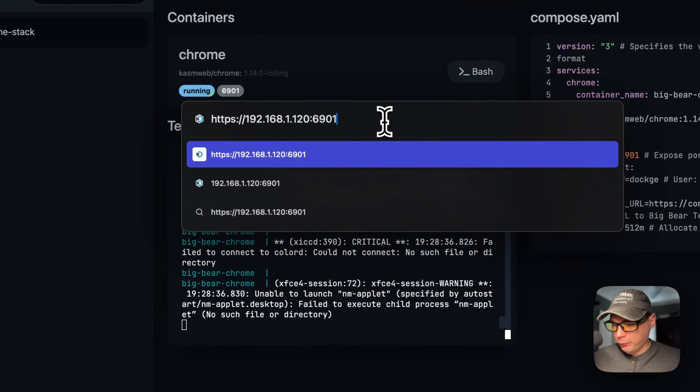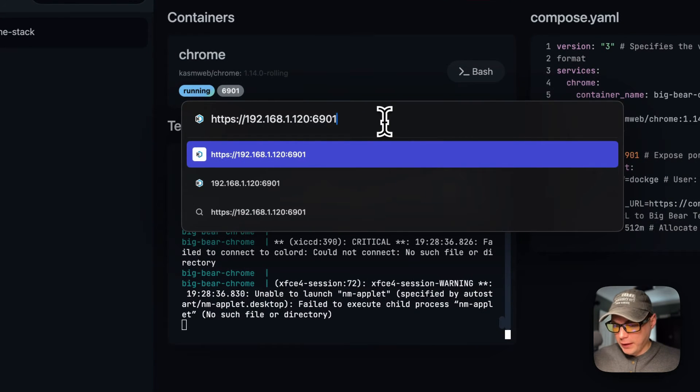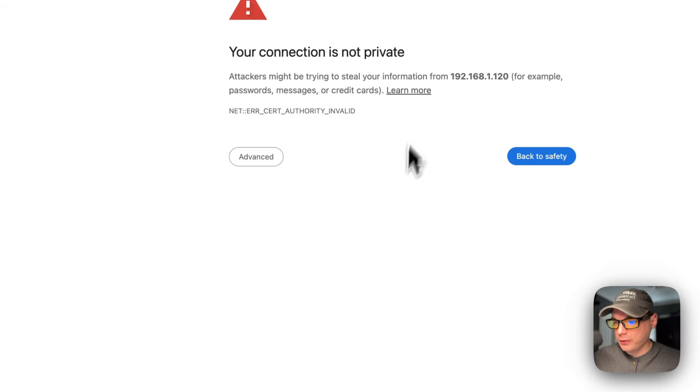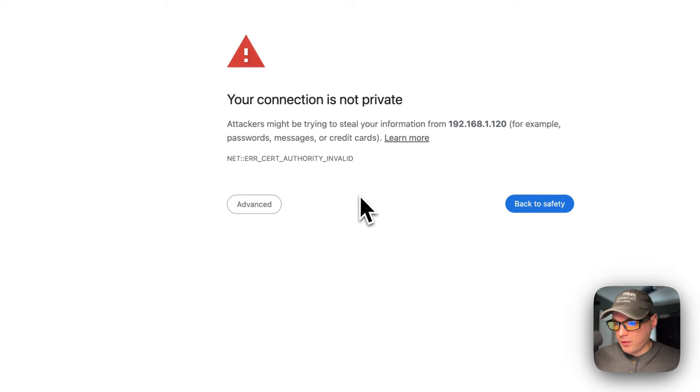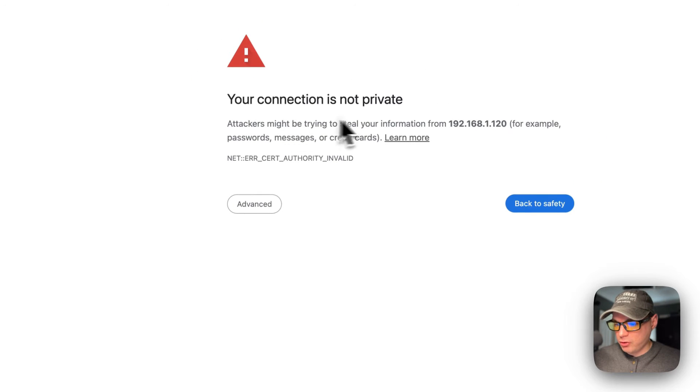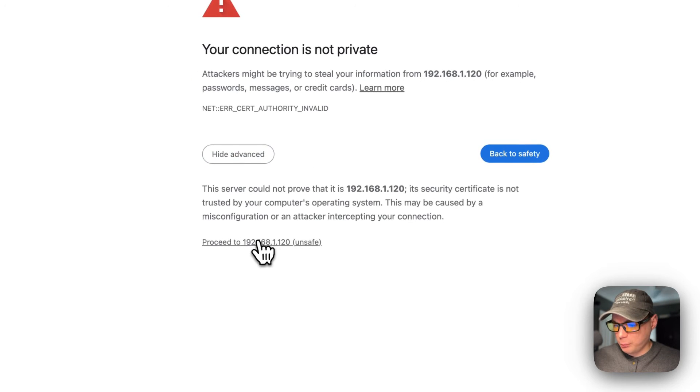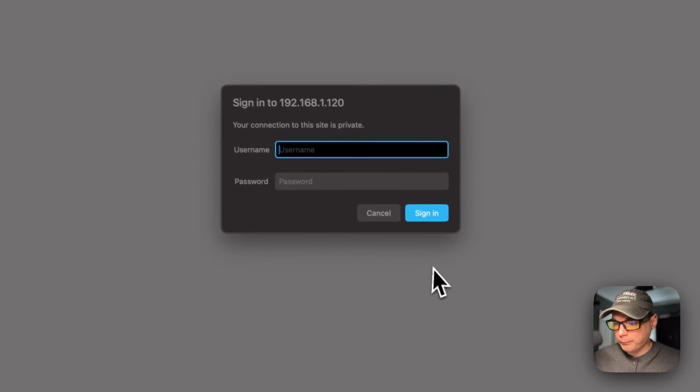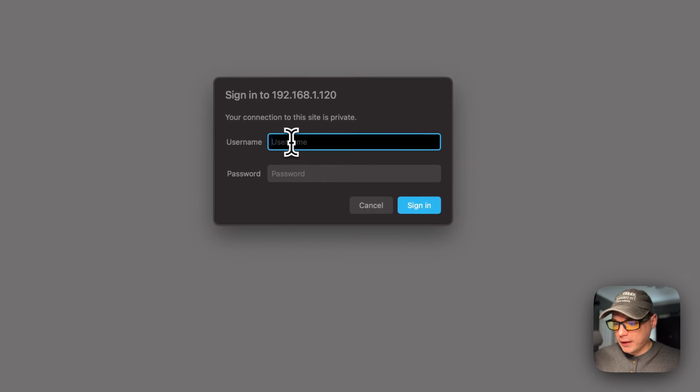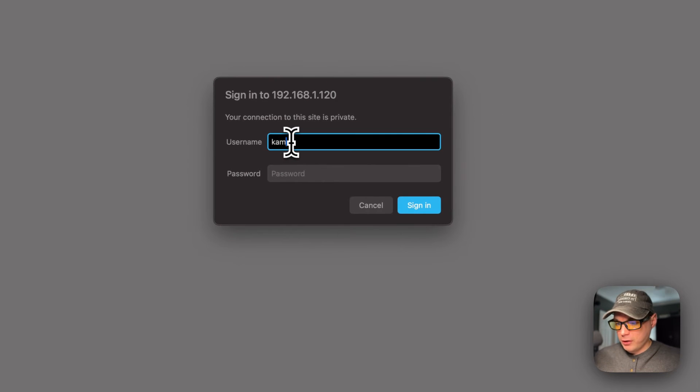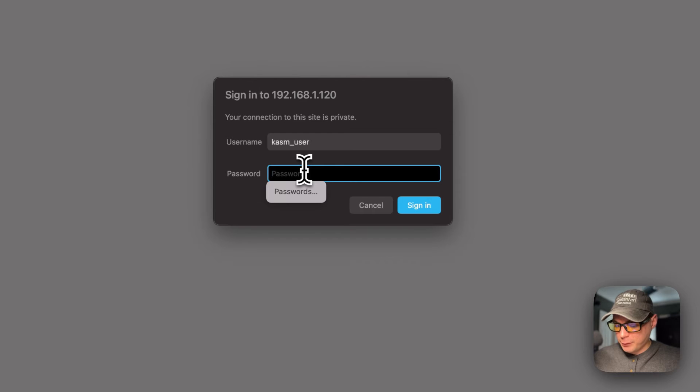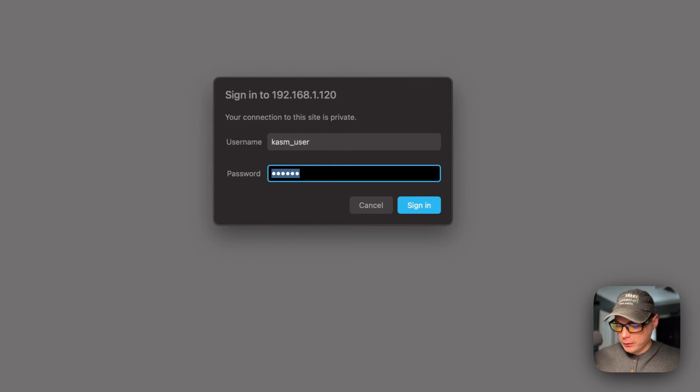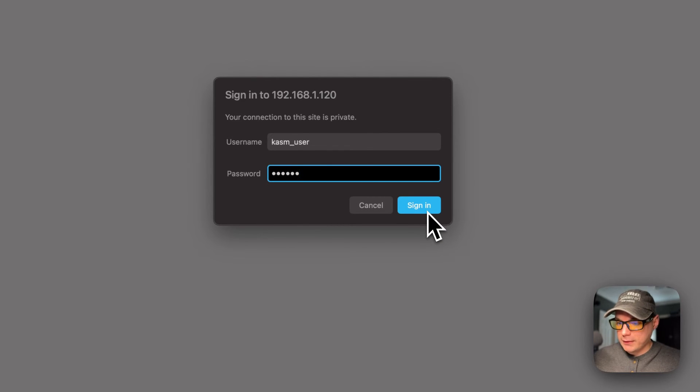I'm going to go ahead and hit return or enter. Now it's going to say the connection is not private. I'm going to say advanced, proceed. Now you're going to put your username in, which is kasmuser, and then I'm going to say dockage for the password and then sign in.